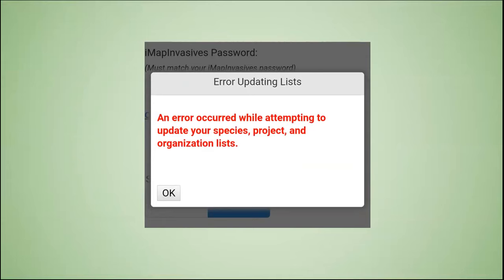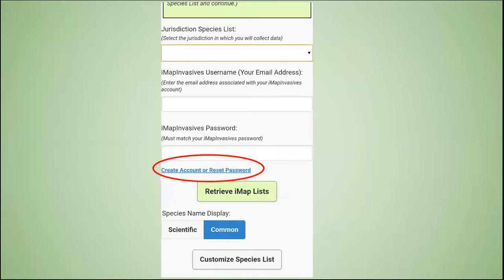If the problem persists, please contact imapinvasives@dec.ny.gov. If you do not have an account or forgot your password, please click the link that says 'Create Account' or 'Reset Password.'